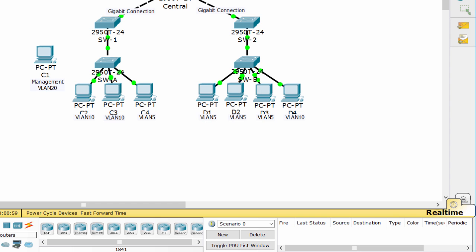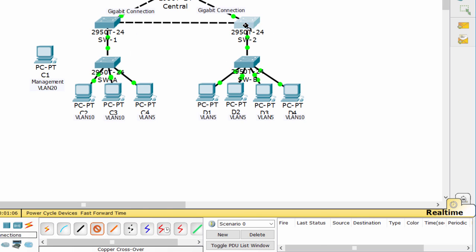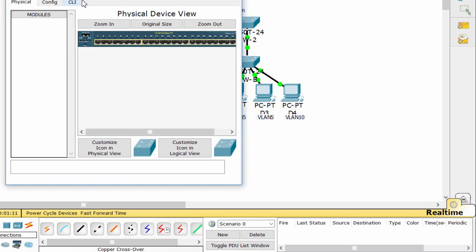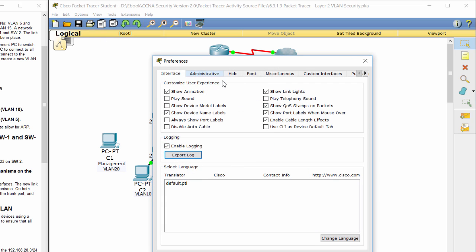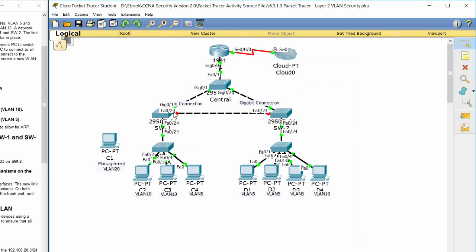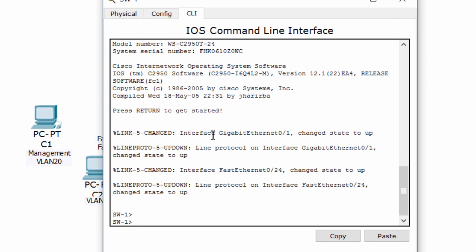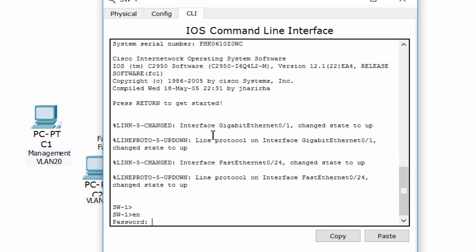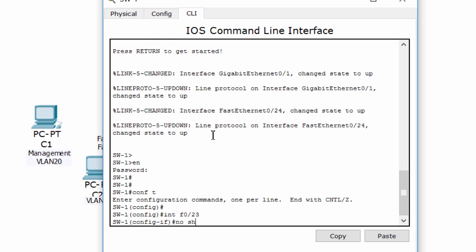Now, we connect switch 1 and switch 2 using a crossover cable, and connect port fast ethernet 023 on switch 1 to port fast ethernet 023 on switch 2. Then we turn on the interfaces and enable trunking, including all trunk security mechanisms on the link between switch 1 and switch 2.